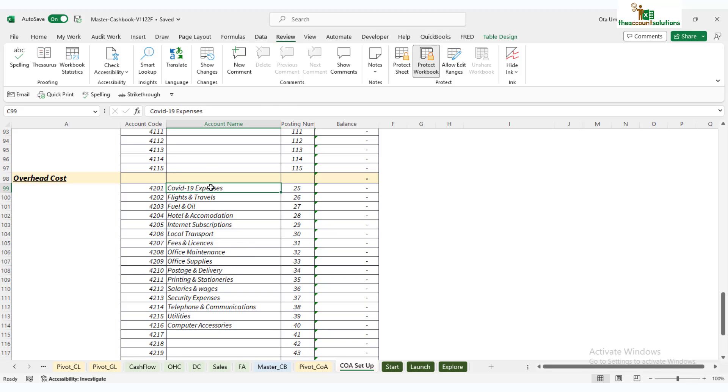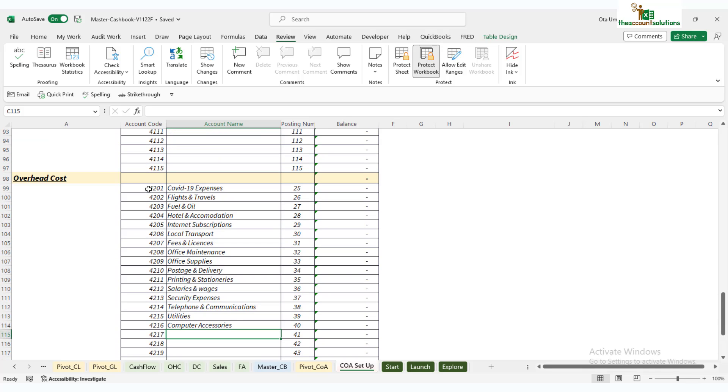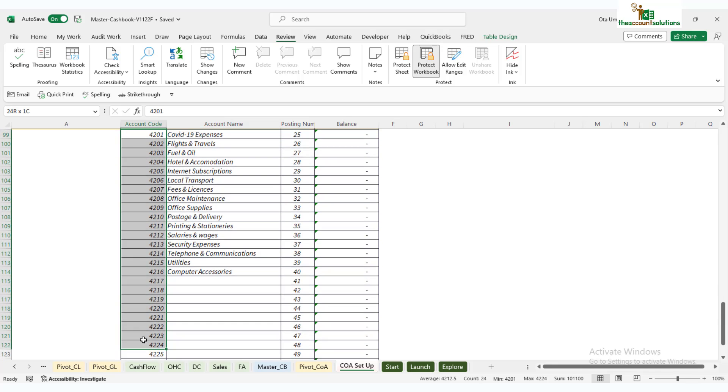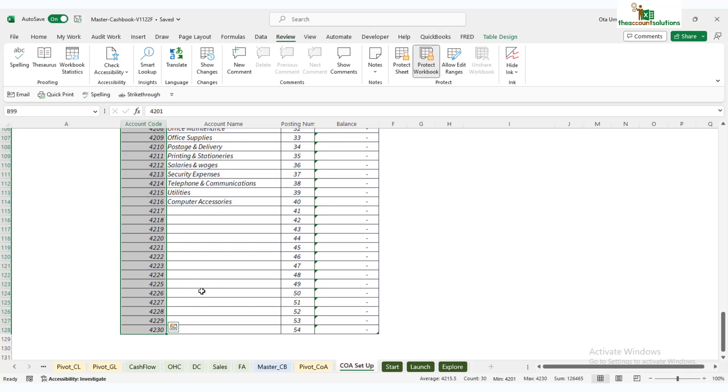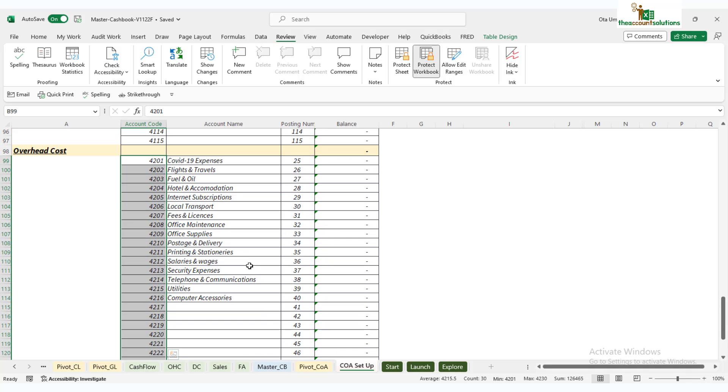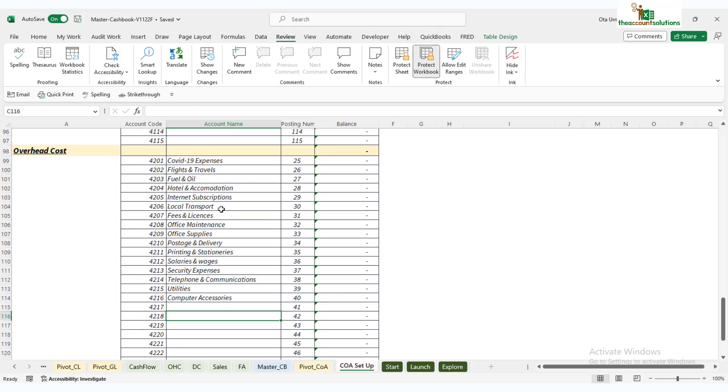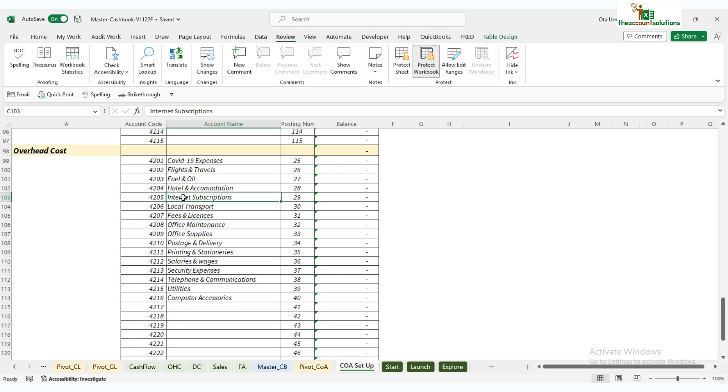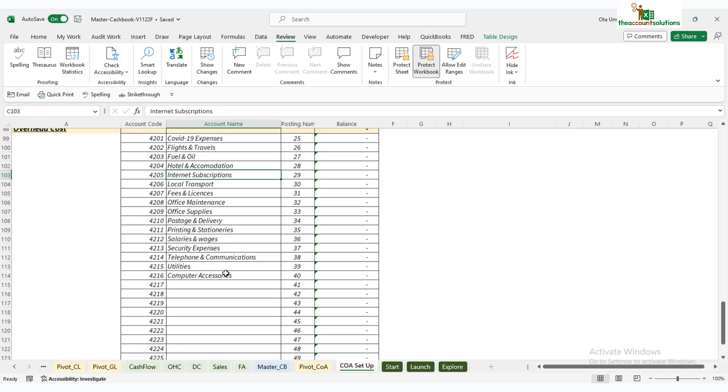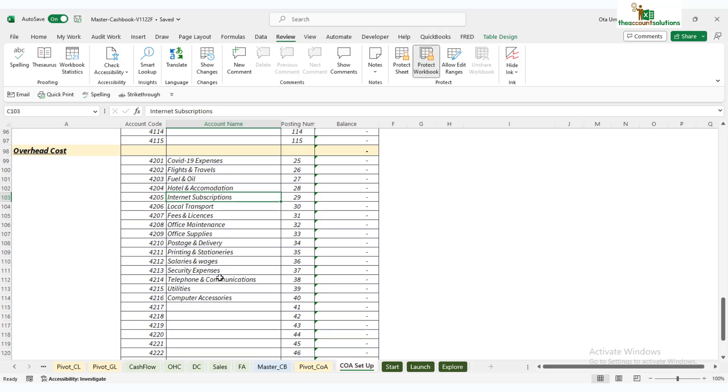We'll now have the overheads—most of the administrative expenses from accounting expenses down to computer accessories. You can add more—we have up to 30 account codes you can use for overhead. You can change these to match your actual accounts. If you have more than this list, this template can't help you. You can contact us and we'll modify the template to accommodate as many account codes as you have in your existing organization.